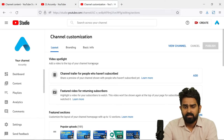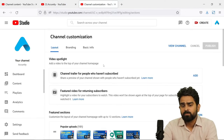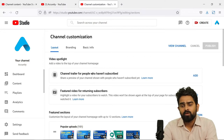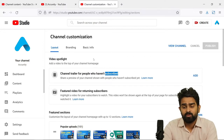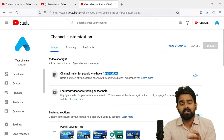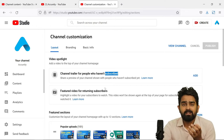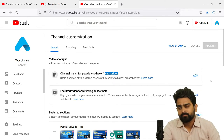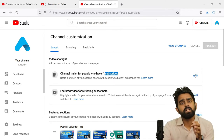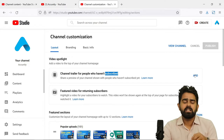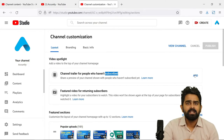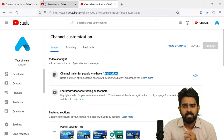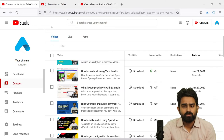After logging in with the same email ID, automatically the option to customize your channel or manage videos will appear. Click on 'Customize Channel.' You will see the option for a channel trailer for people who haven't subscribed — we need to add this, which is our channel trailer.